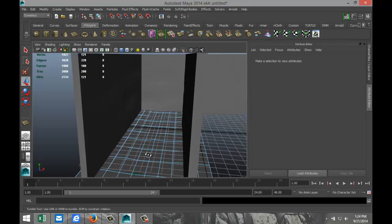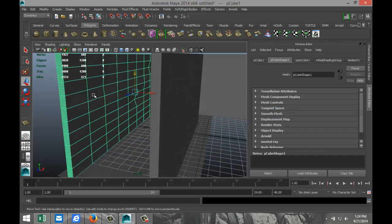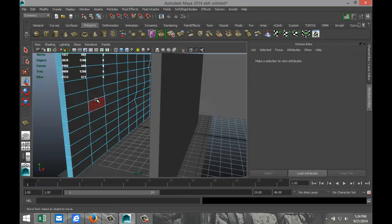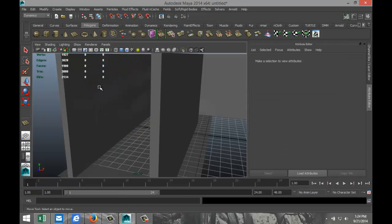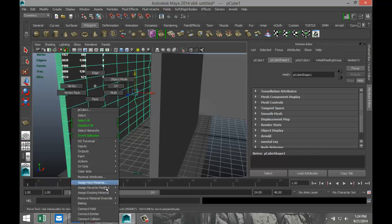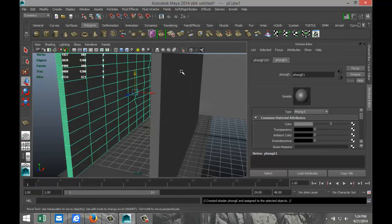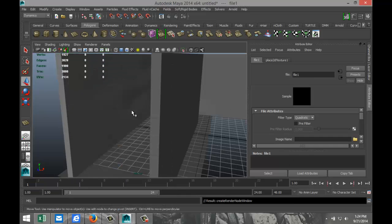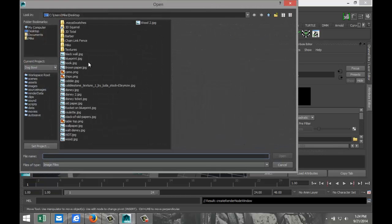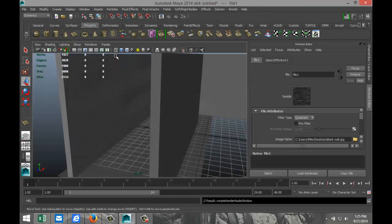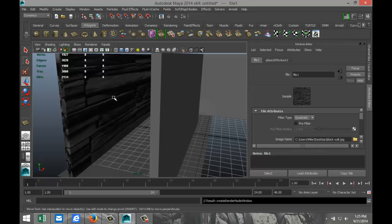We've got our starting point. Now we're going to right-click on this here, object mode, assign new material. We're going to go with Phong because we want some reflection going on. Hit the checkered box, go to file, and I got a file from the internet that I called Black Wall, something like that.